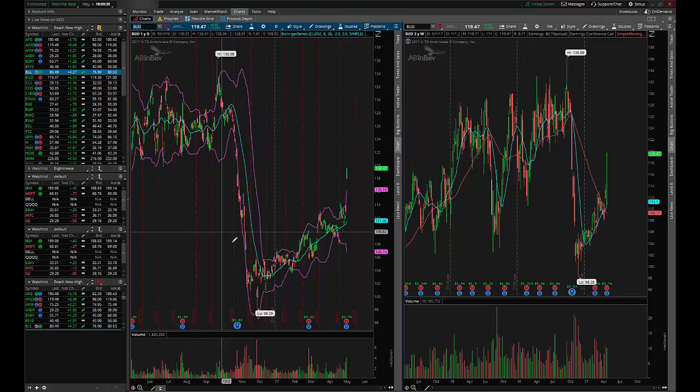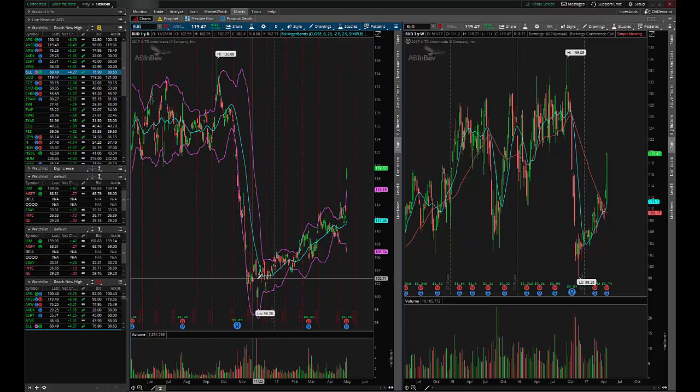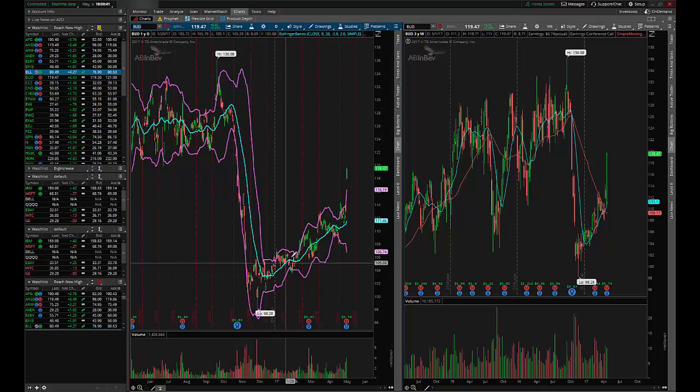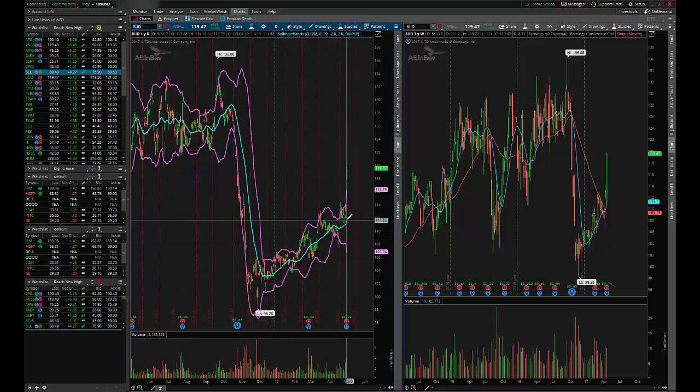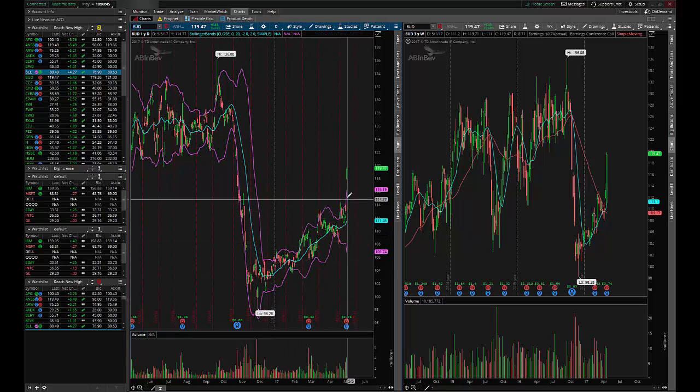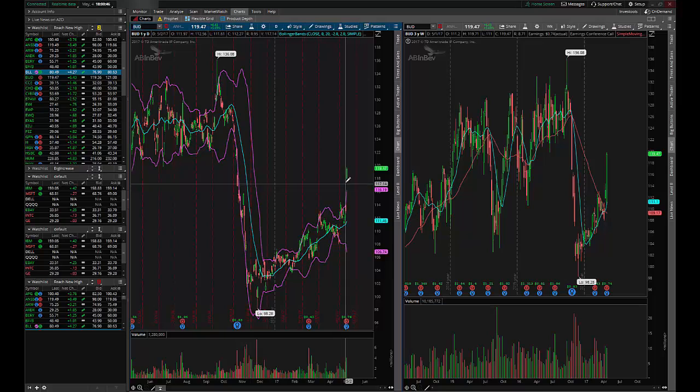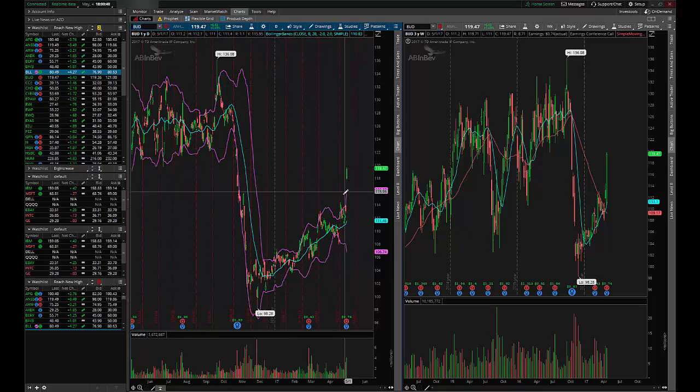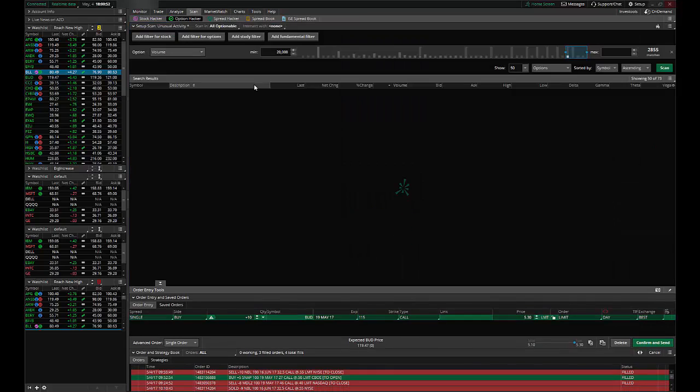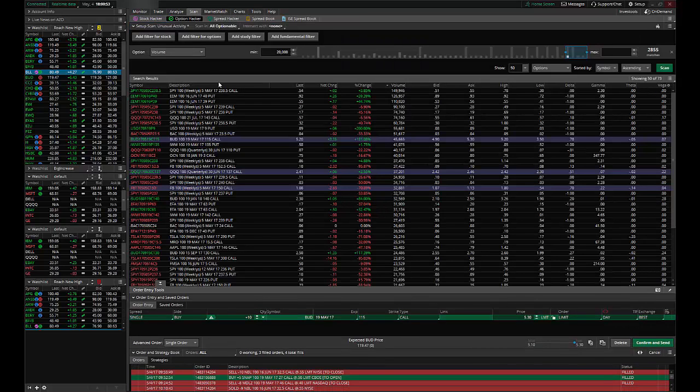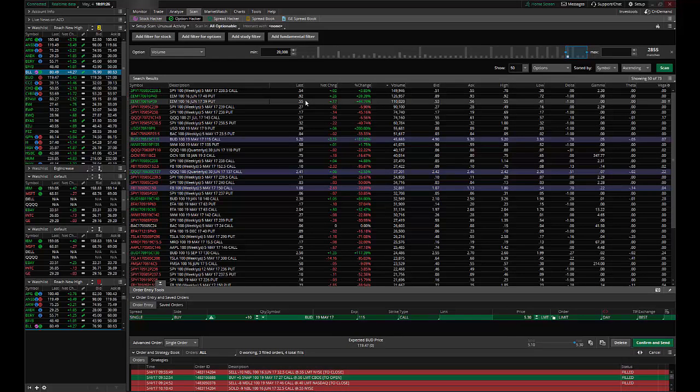Let's go ahead and check out Bud. So Budweiser looks like it got hit right here and then somebody thinks it's going to break out again. And it looks like it is starting to break out again. So scan tool just alerted us to Budweiser and the fact that someone is buying a lot of these Bud calls. And that could be a good indication that they might know something that you don't know and the stock's going to break out. And it looks like that's already happened.